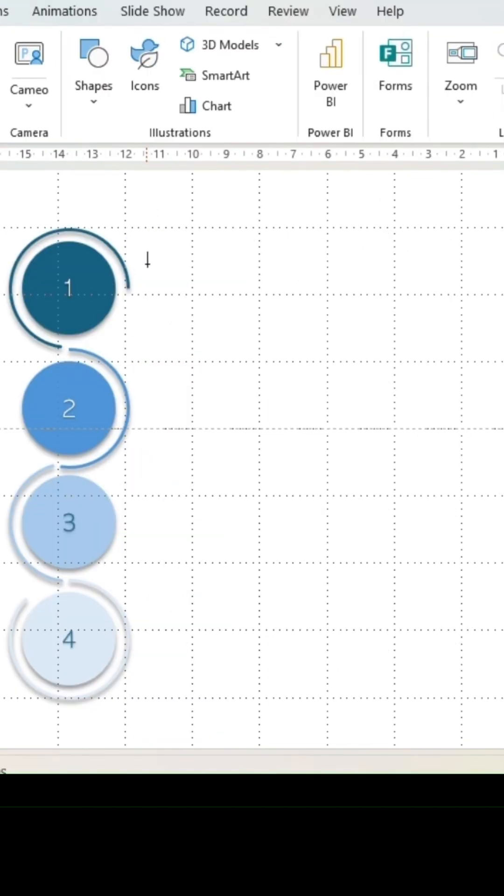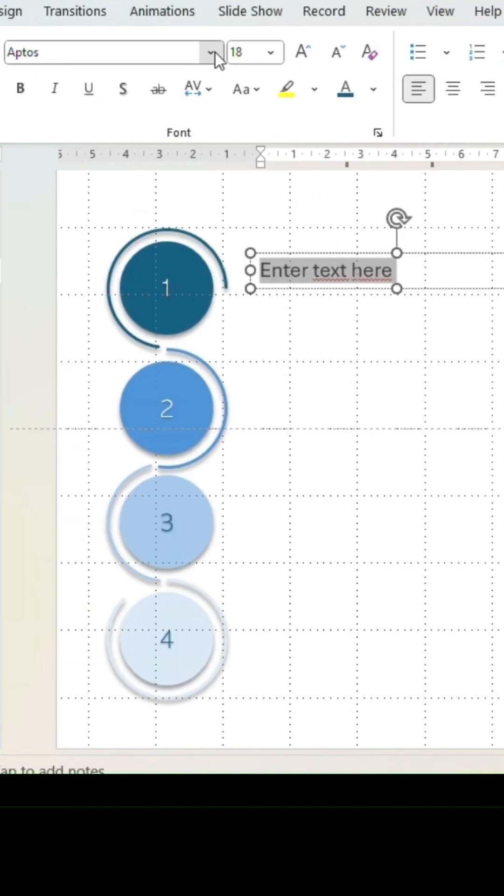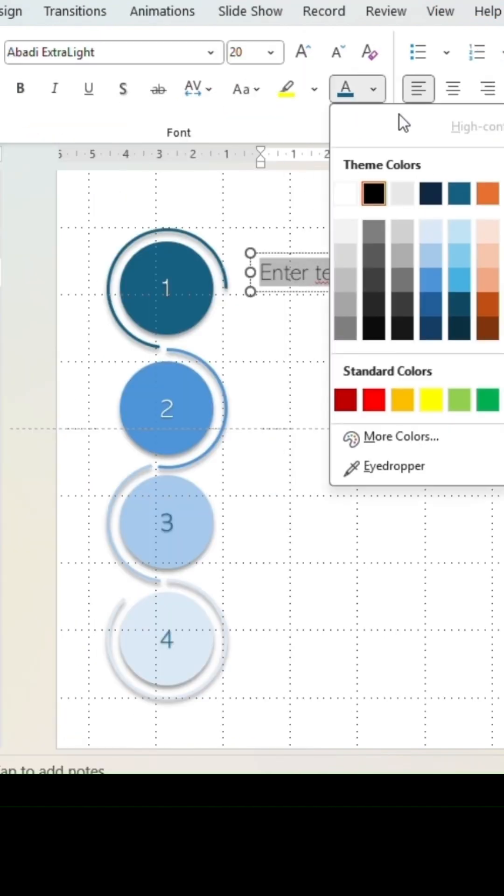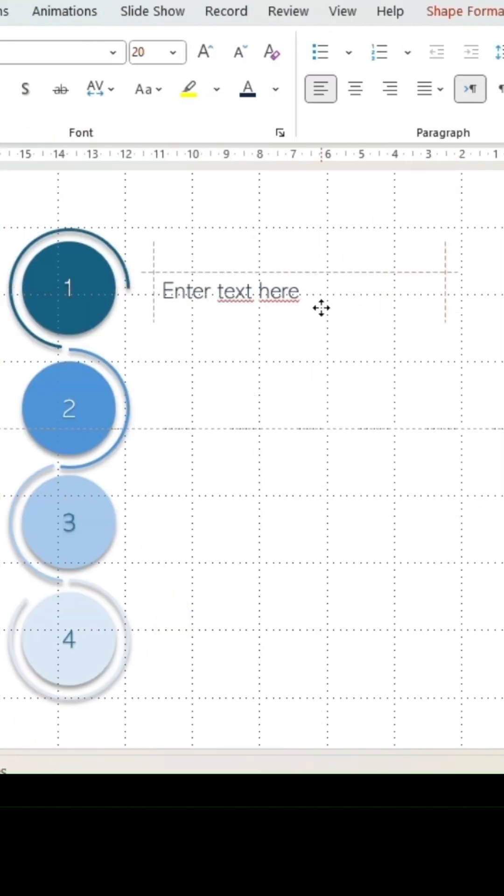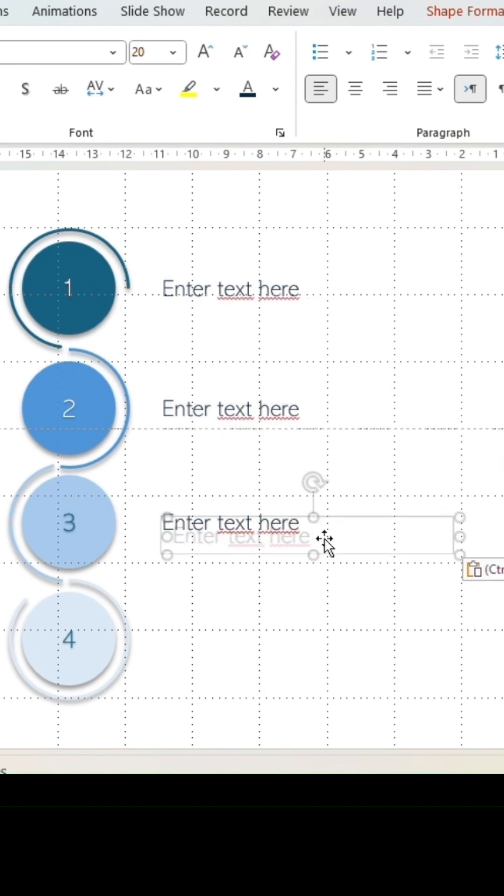Go to insert and add a text box next to your first circle shape. Adjust the writing style, size, and color to your liking. Duplicate the text box and place next to each circle.